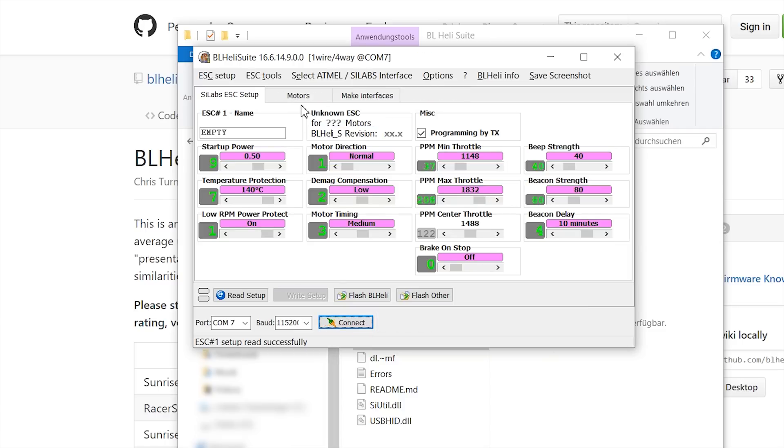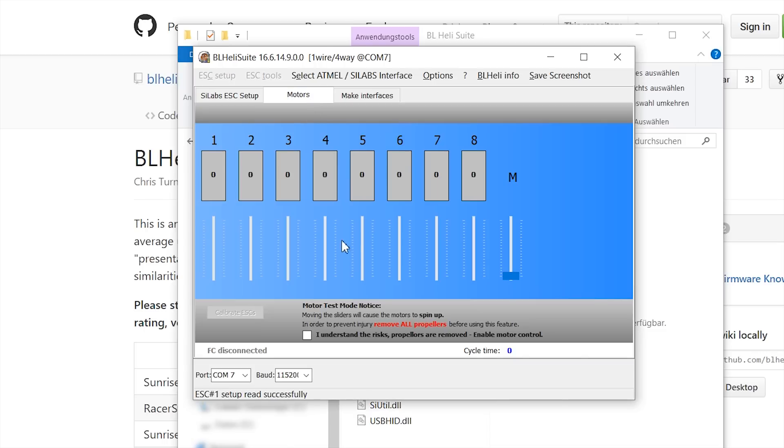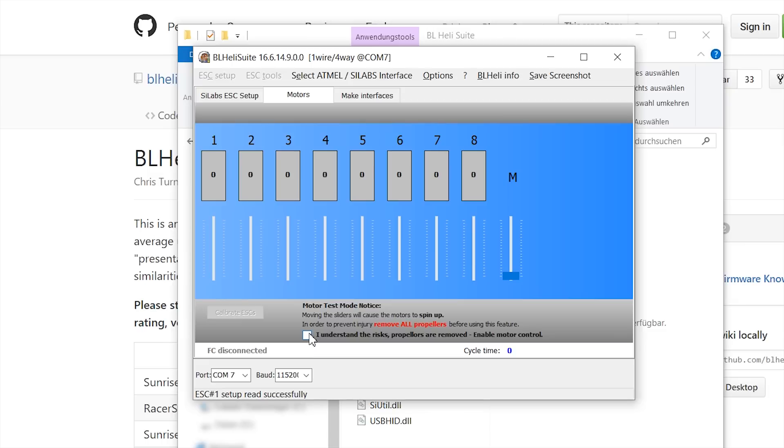However, I still want to check if my motors are rotating in the right direction. So I go to the motors tab and plug in my battery again. And now I just hit I understand the risk because I don't have any props on.